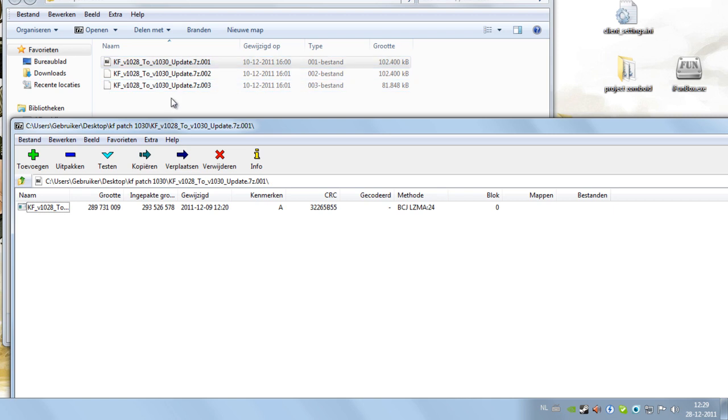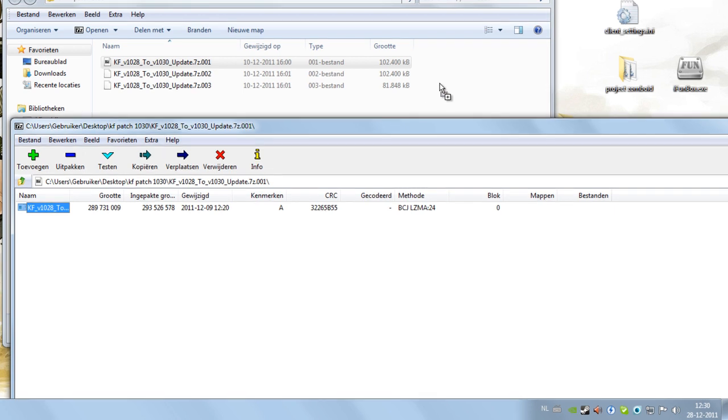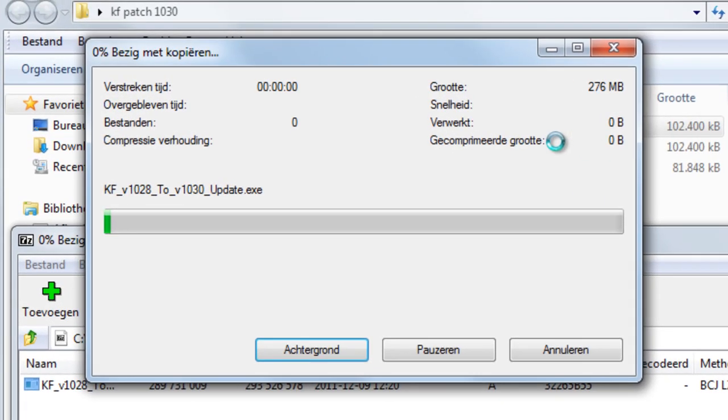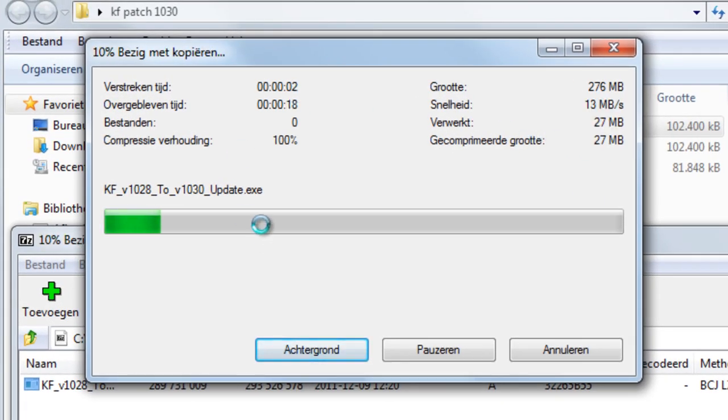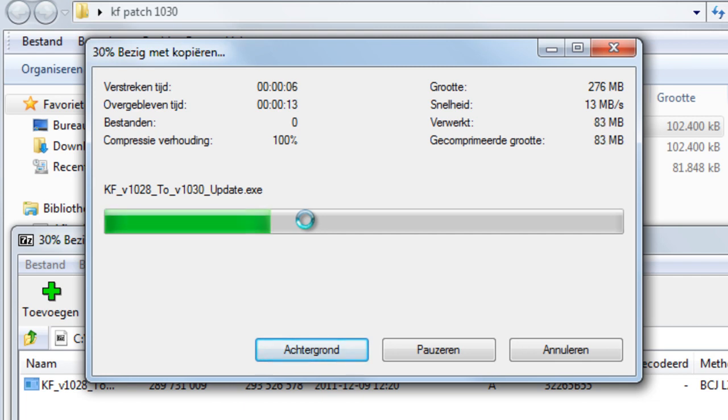So we do extract, drag and drop, and as you can see it's successfully extracted.